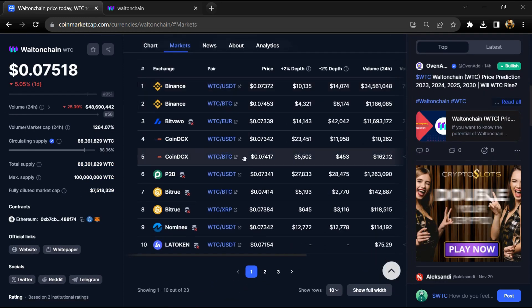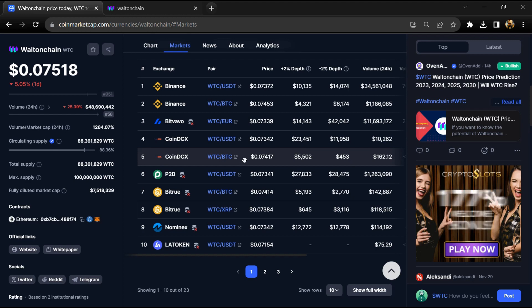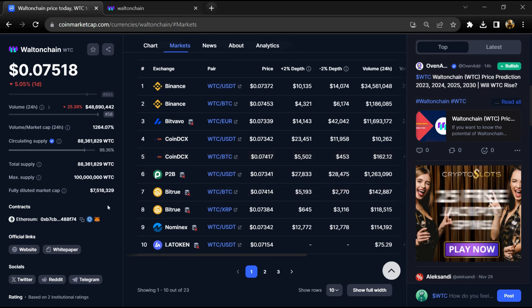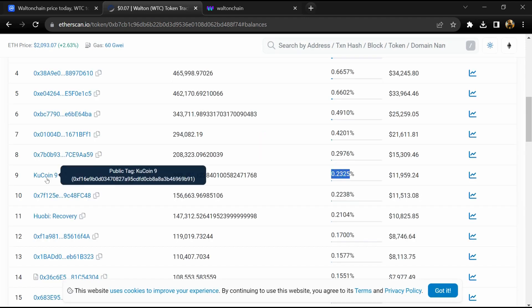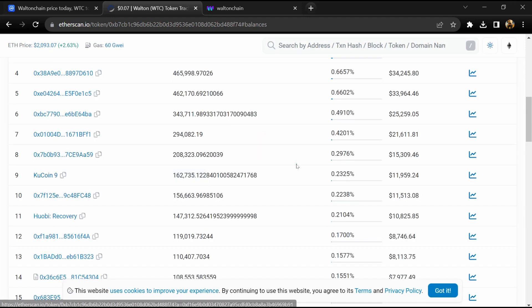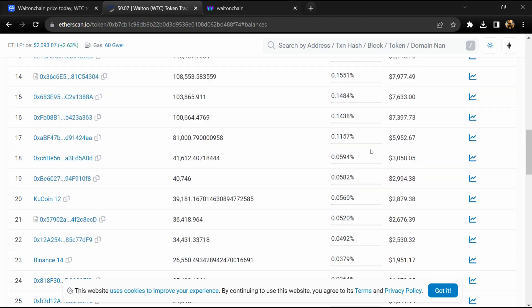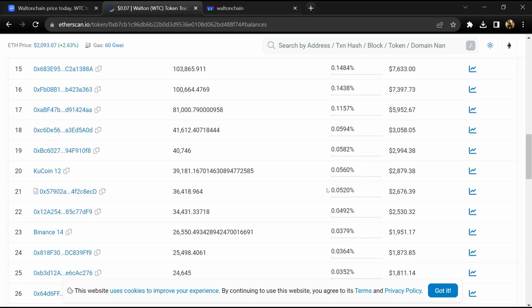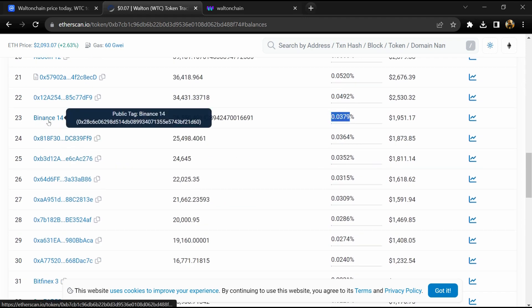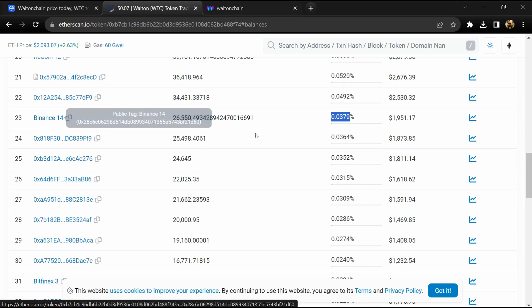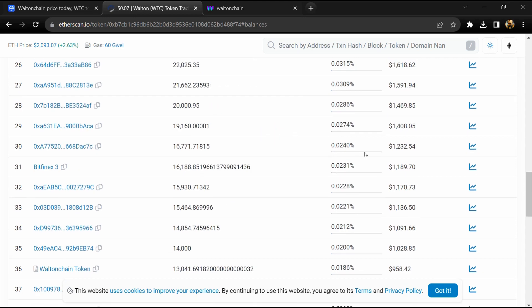WTC token is listed on most popular exchanges like Binance, CoinDCX, and other exchanges. 0.23% of WTC token is available on KuCoin exchange and 0.03% WTC token is available on Binance exchange.